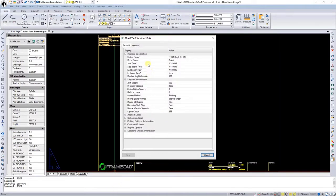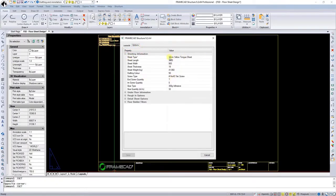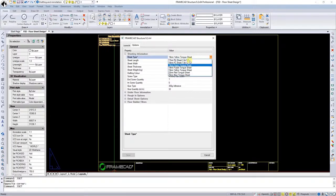There's a second tab called options. Under there you've got sheeting information and I'm going to stick with that yellow tongue that we have here, but I can select others.